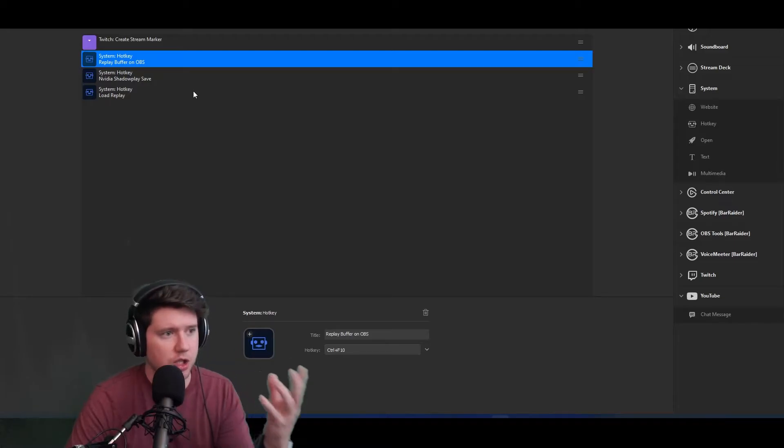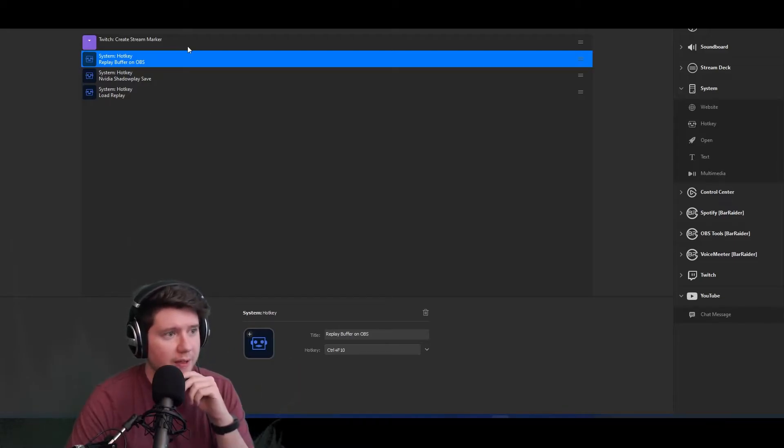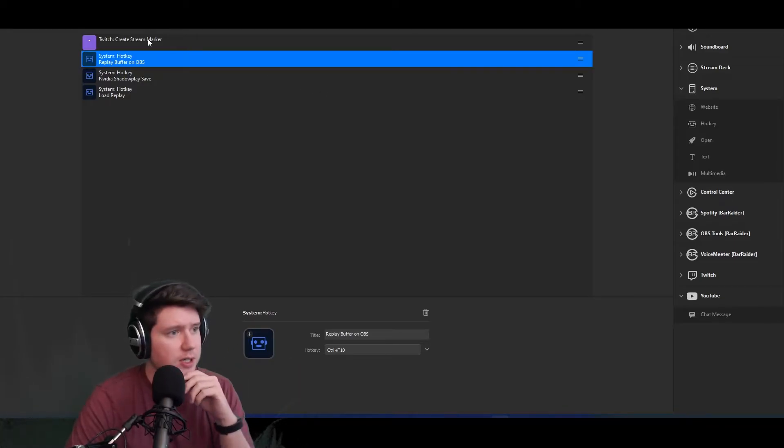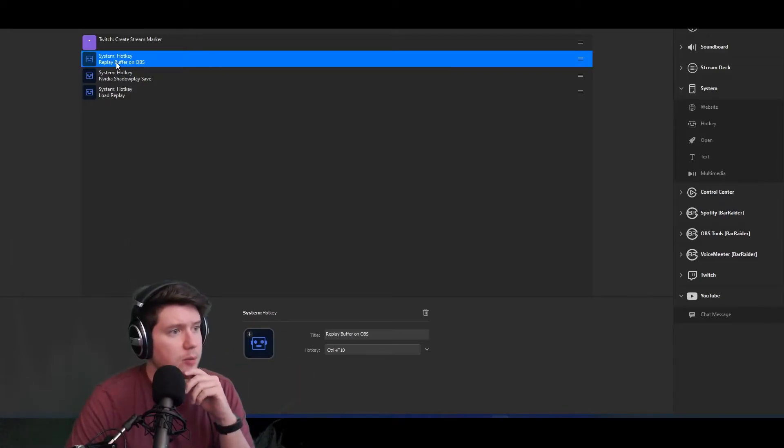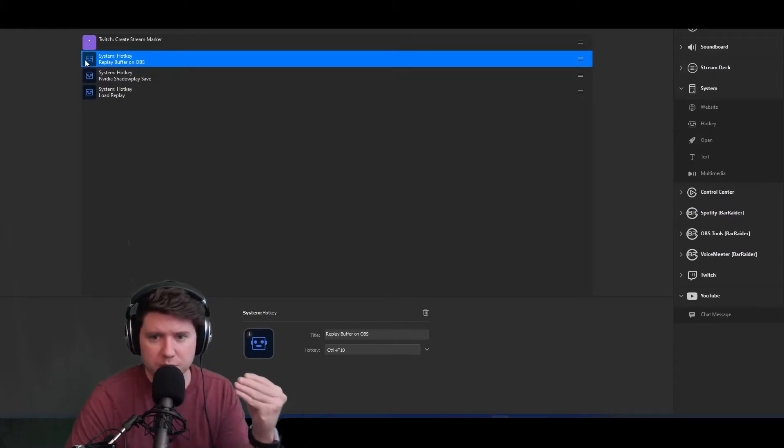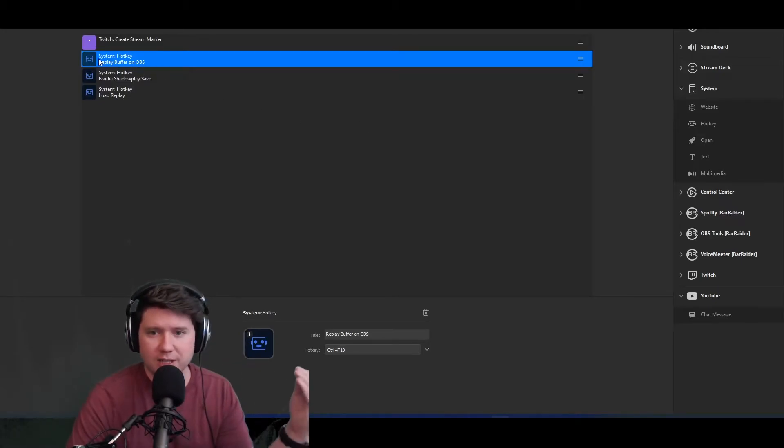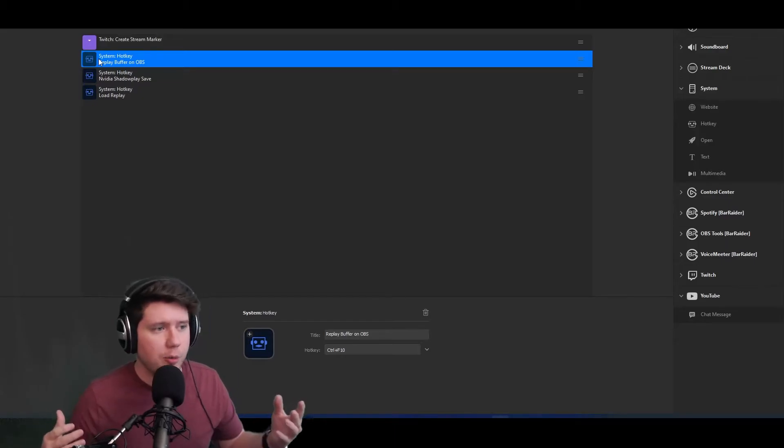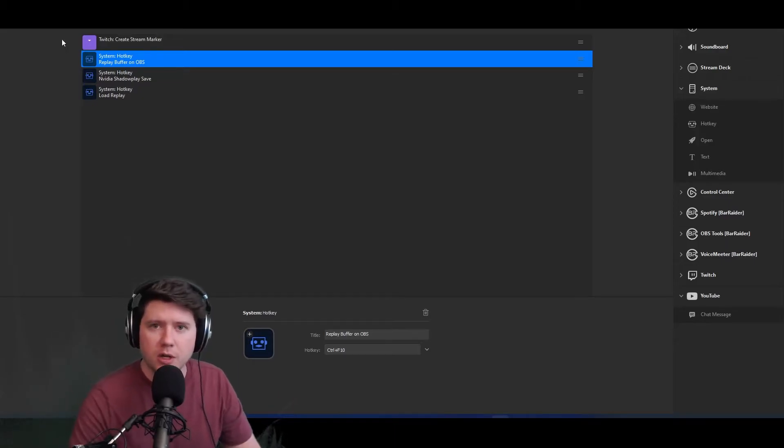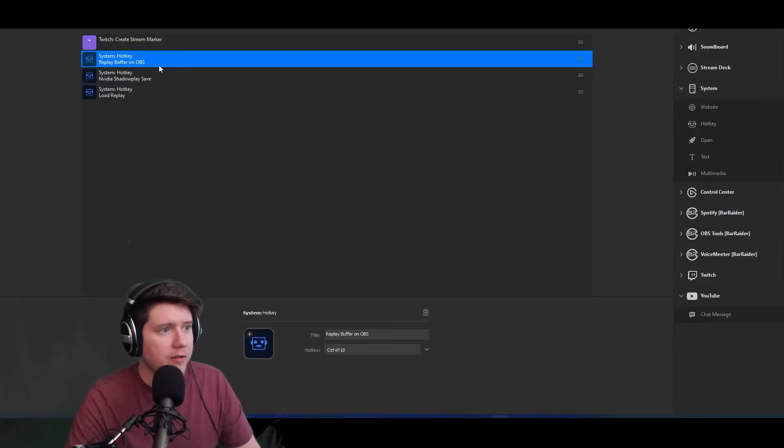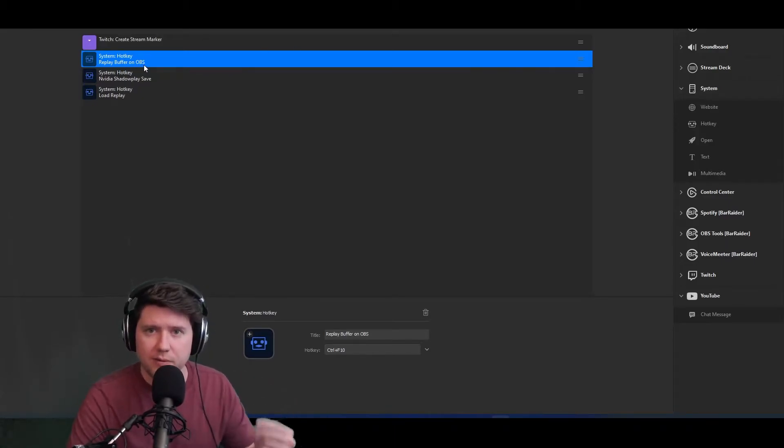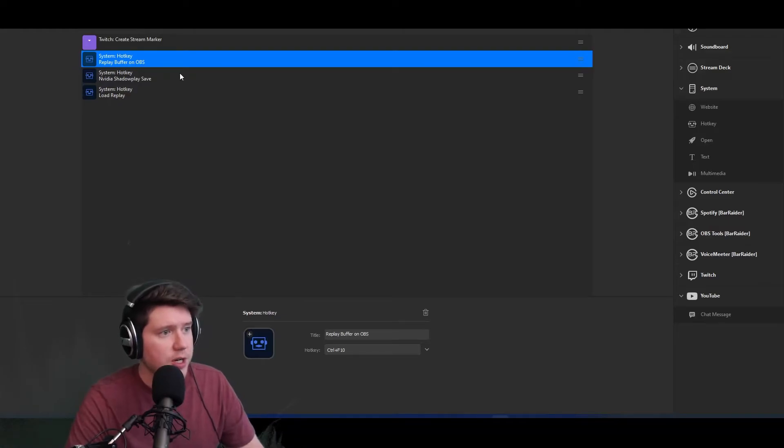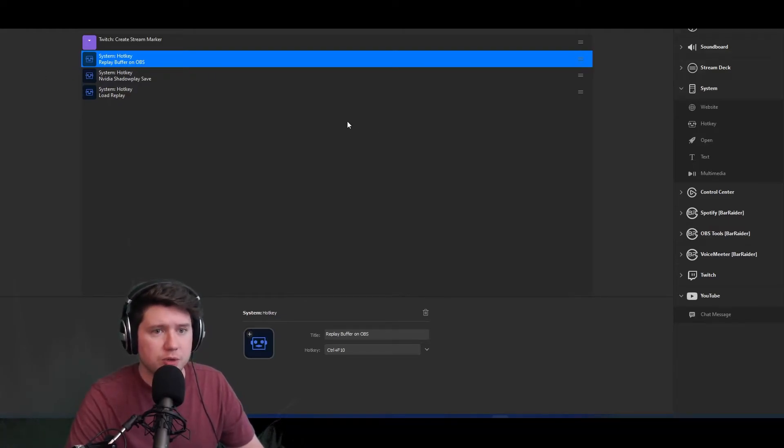I talked about that in the last video as well. This is just working in conjunction with that last video, so if you haven't seen that, definitely give that a look. That will save pretty much the last whatever duration you set in OBS Studio for your replay buffer just by pressing this one button. The second function in it will save that video to wherever you set the output directory.